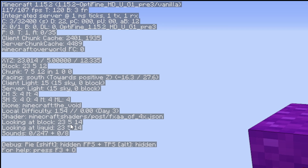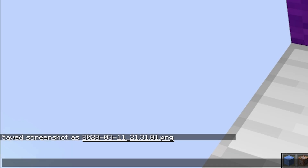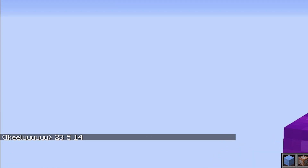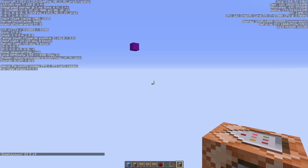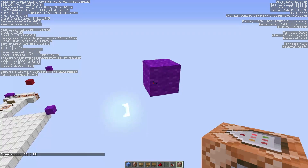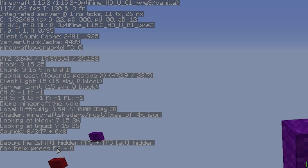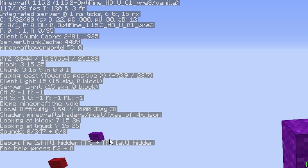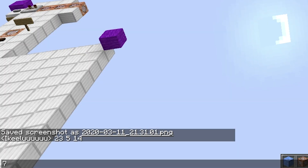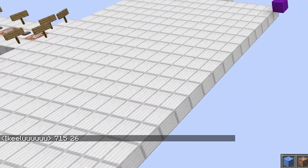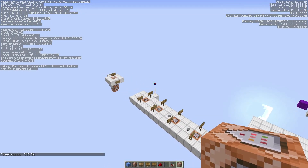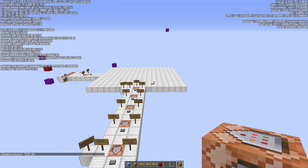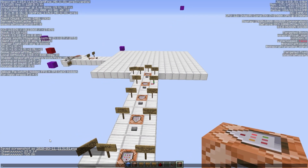The XYZ shows the block we're standing on, and then down at the bottom we have 'looking at block' — that's the number we need: 23, 5, and 14. You can just type that in chat and hit Enter. Then go over to your other corner, hit T, find the 'looking at block' value, and it's gonna be 7, 15, and 26. Hit Enter so you have both sets of numbers in chat.